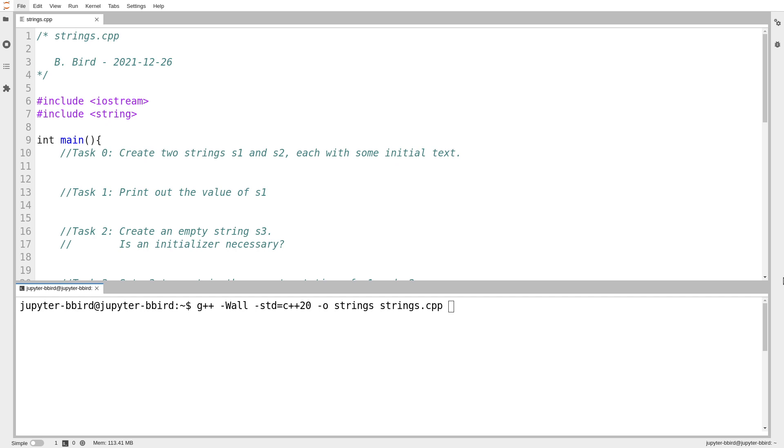We've had a chance to meet the vector, which is a smart, modern, C++-ish version of the C-style array. Hopefully you're at least a little bit convinced by now that the vector solves a lot of the really annoying problems that arrays give us in C. For example,